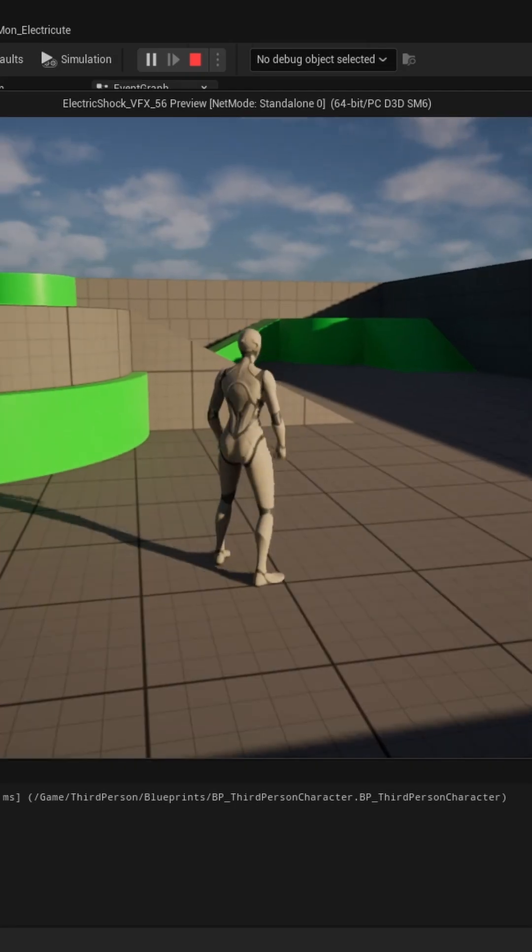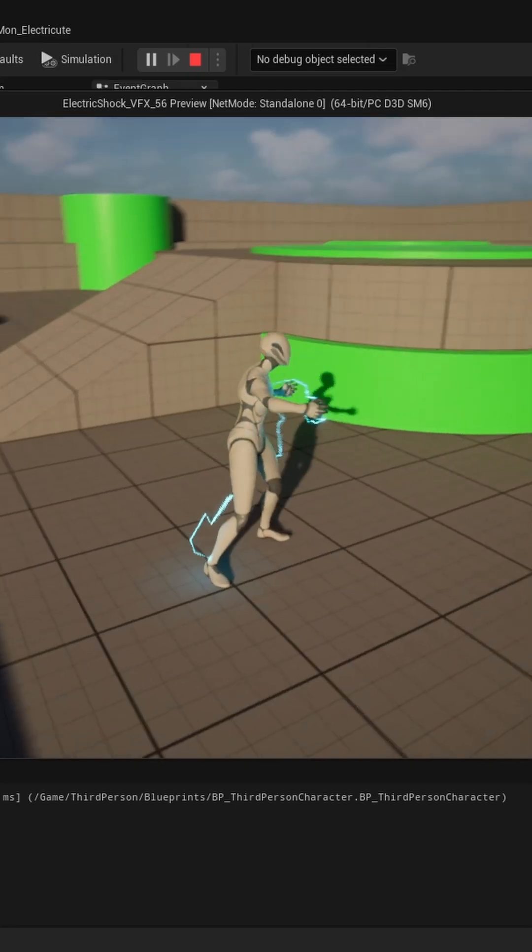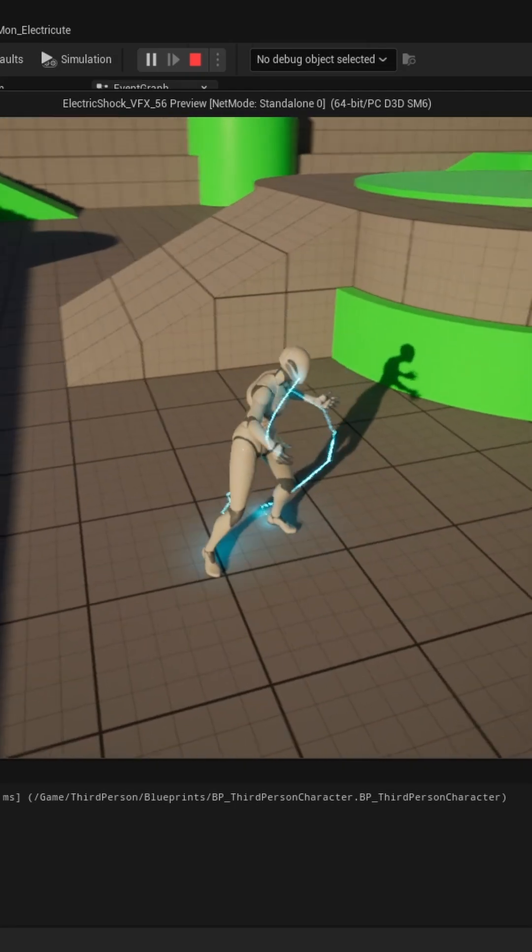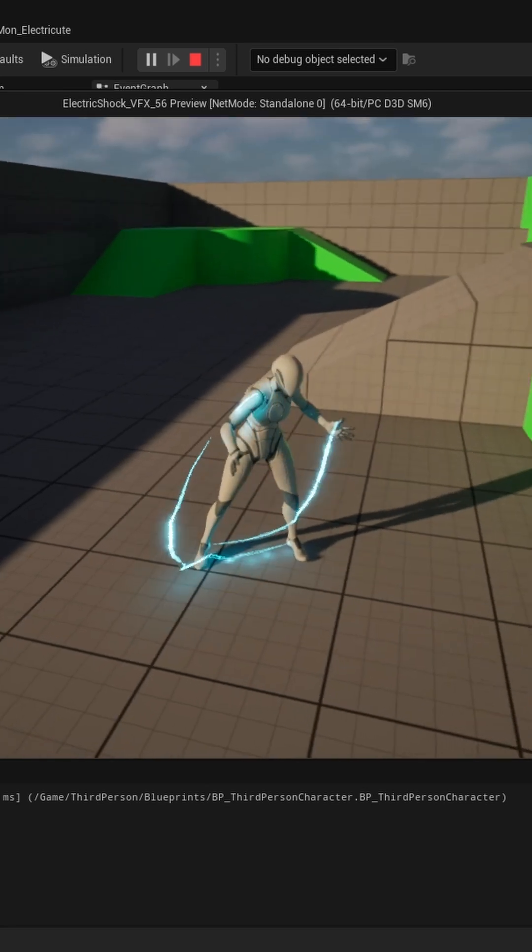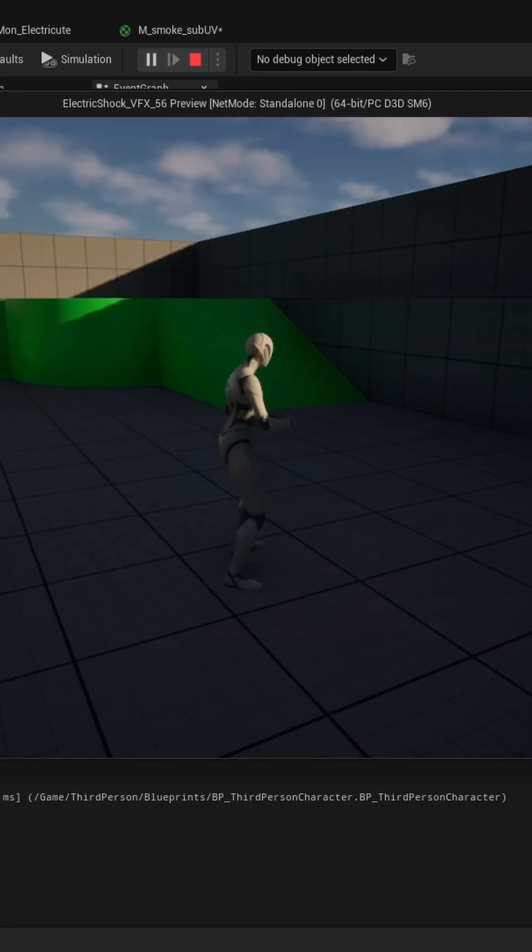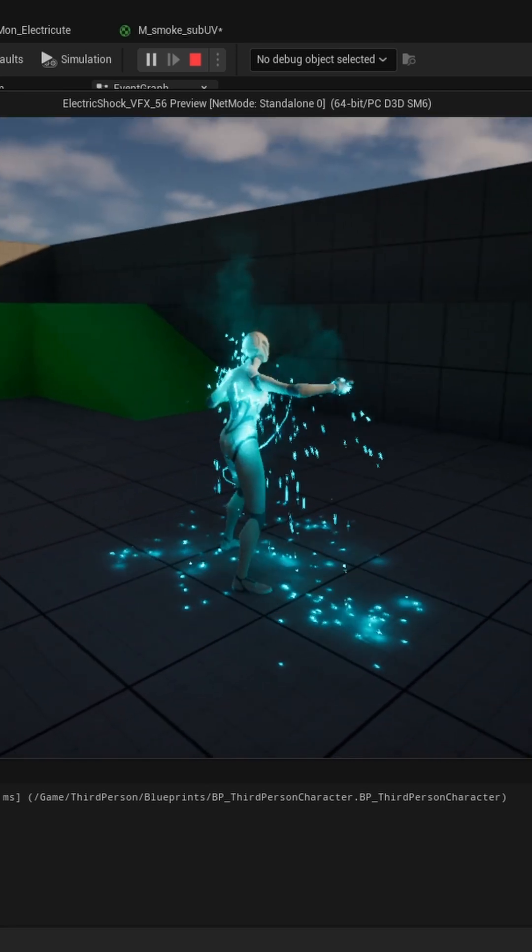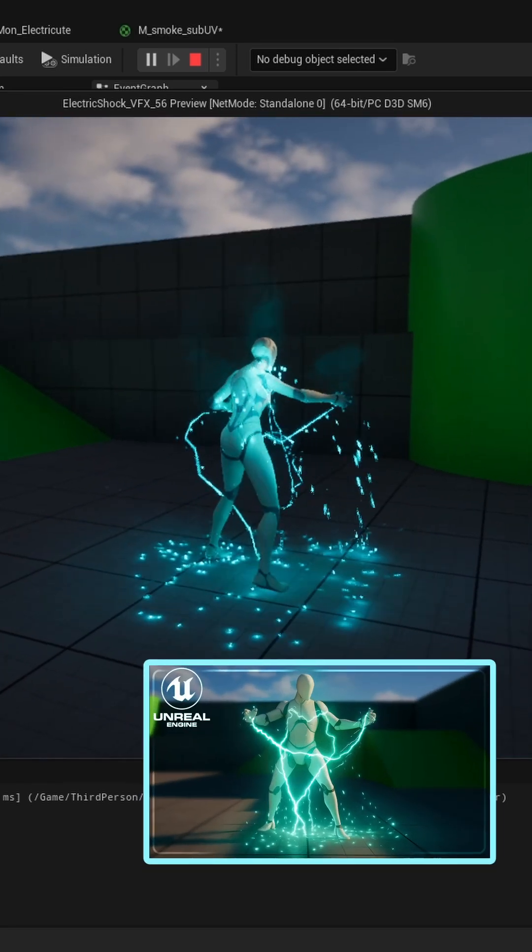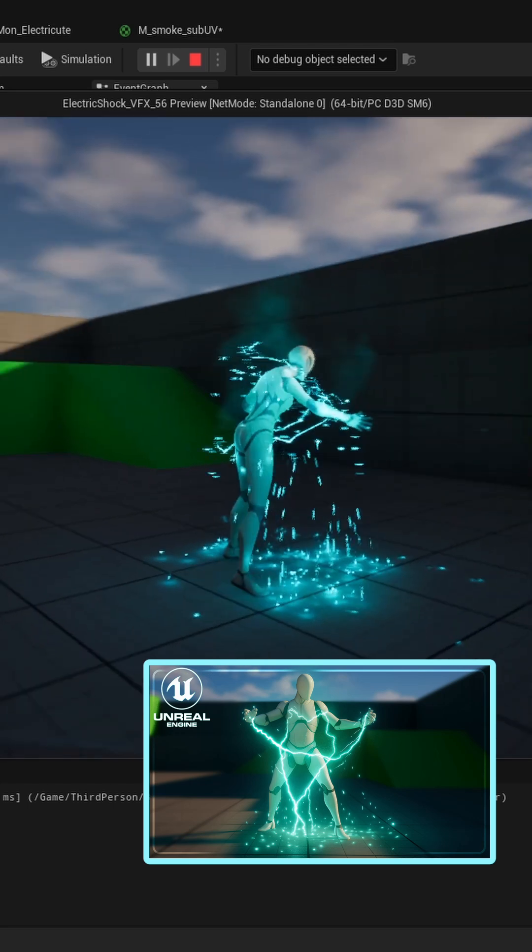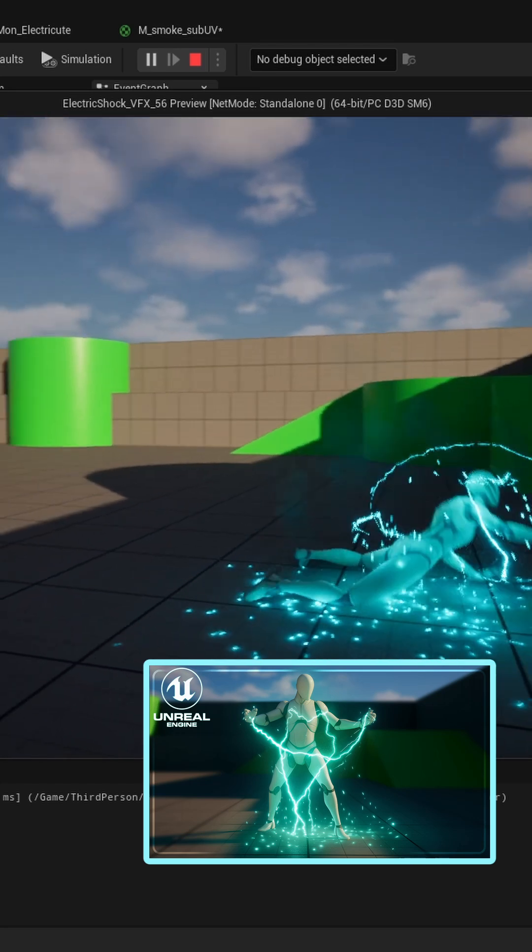And that's how you make this lightning effect in UE5 using Niagara. If you are interested in a full step-by-step tutorial on building this entire effect, check out the full video down below.